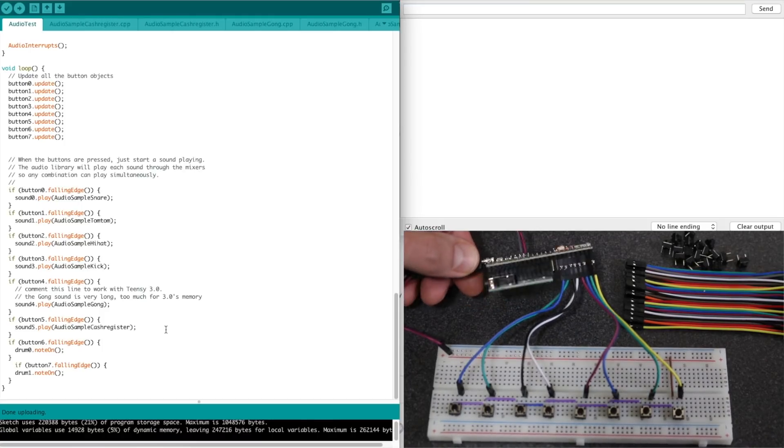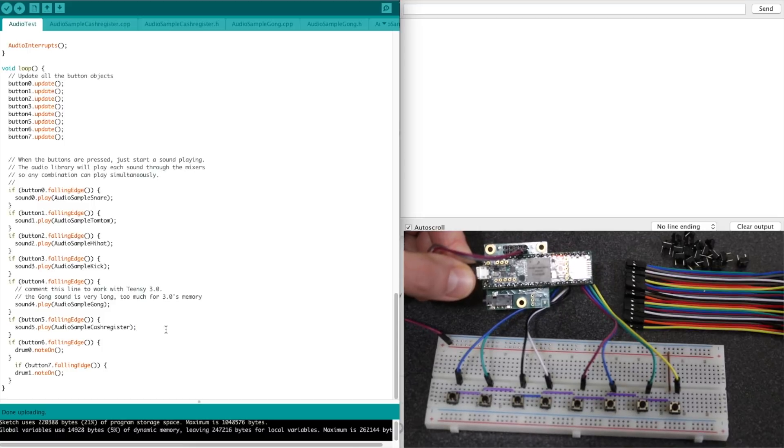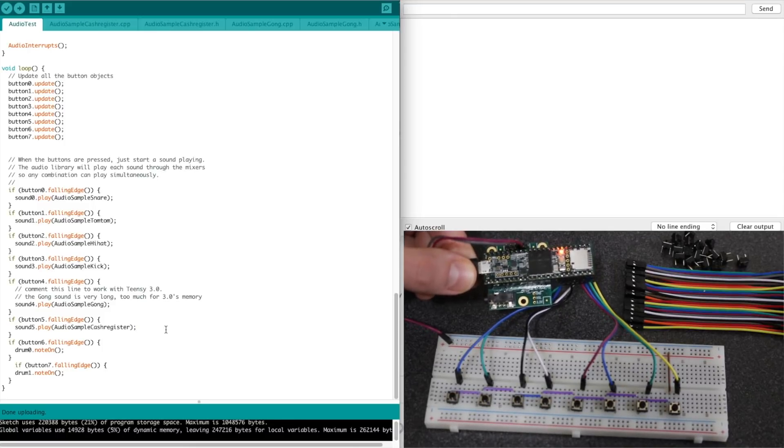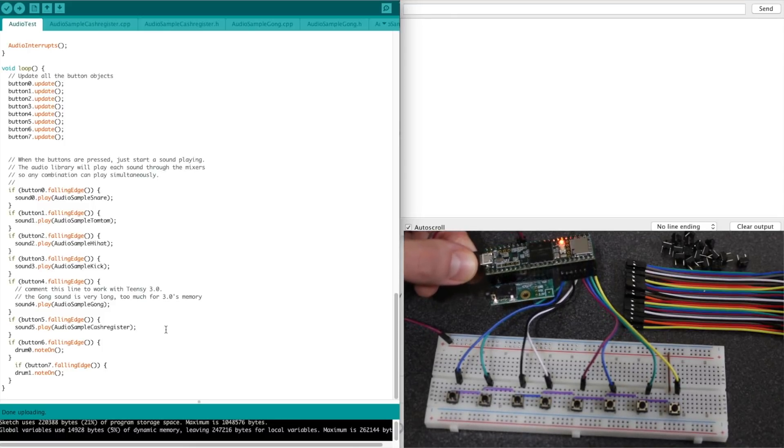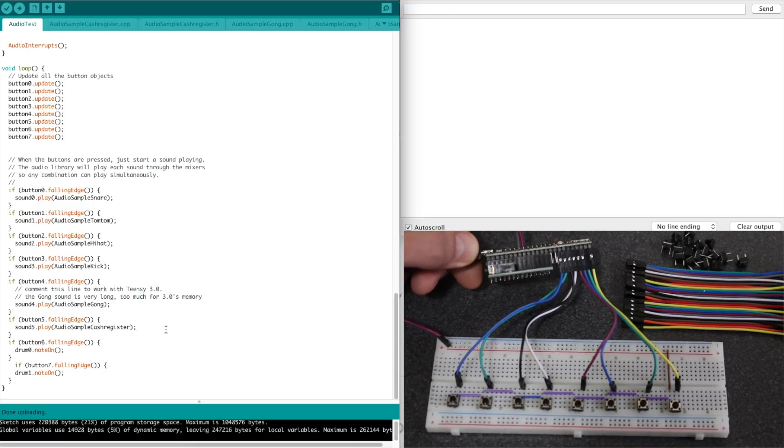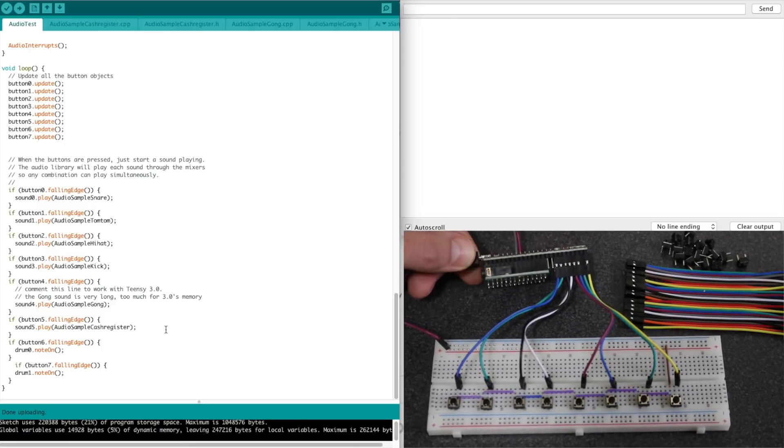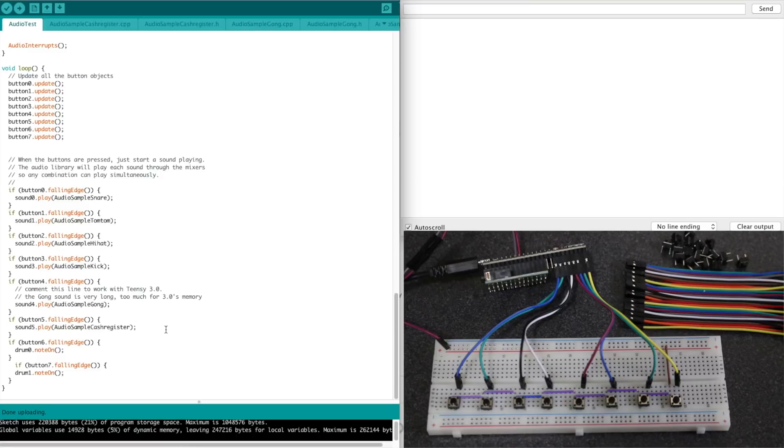Starting to finally get up and running with the Teensy for audio synthesis and playback. I'm sure there's lots of fun things I can come up with now.